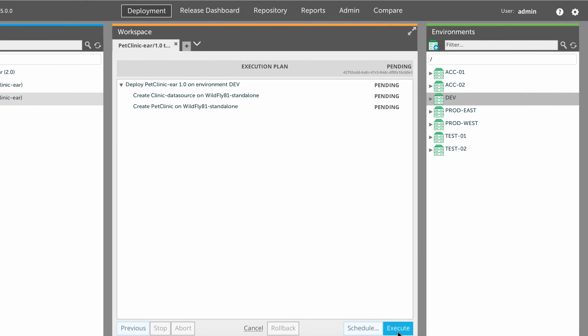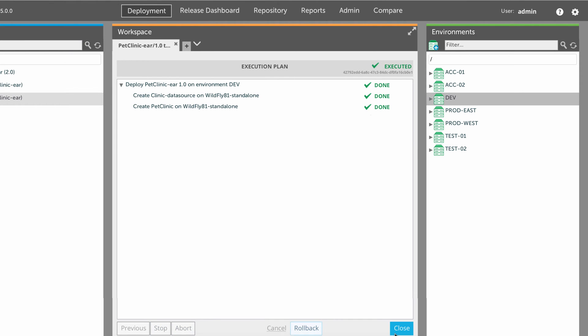Now let's deploy the application. First, XL Deploy adds the data source specifications to the profile. Then it deploys the EAR file, and the deployment is complete.